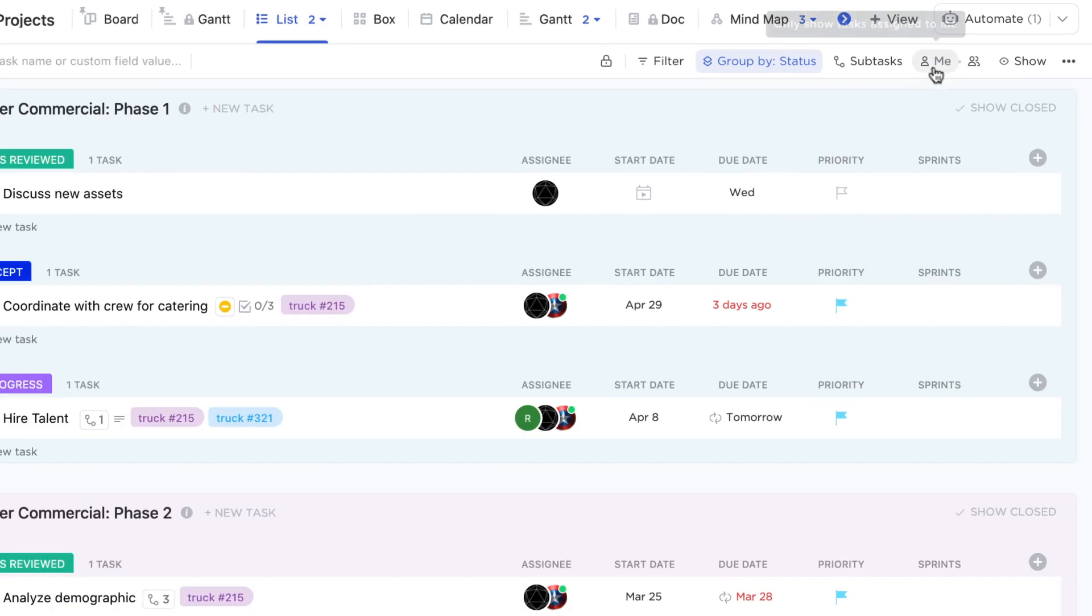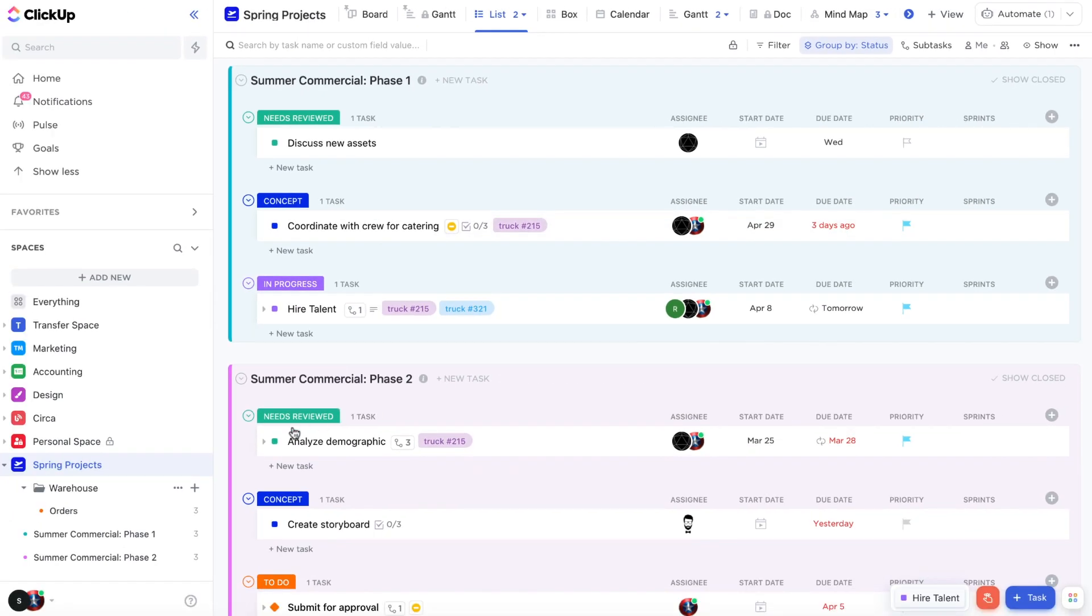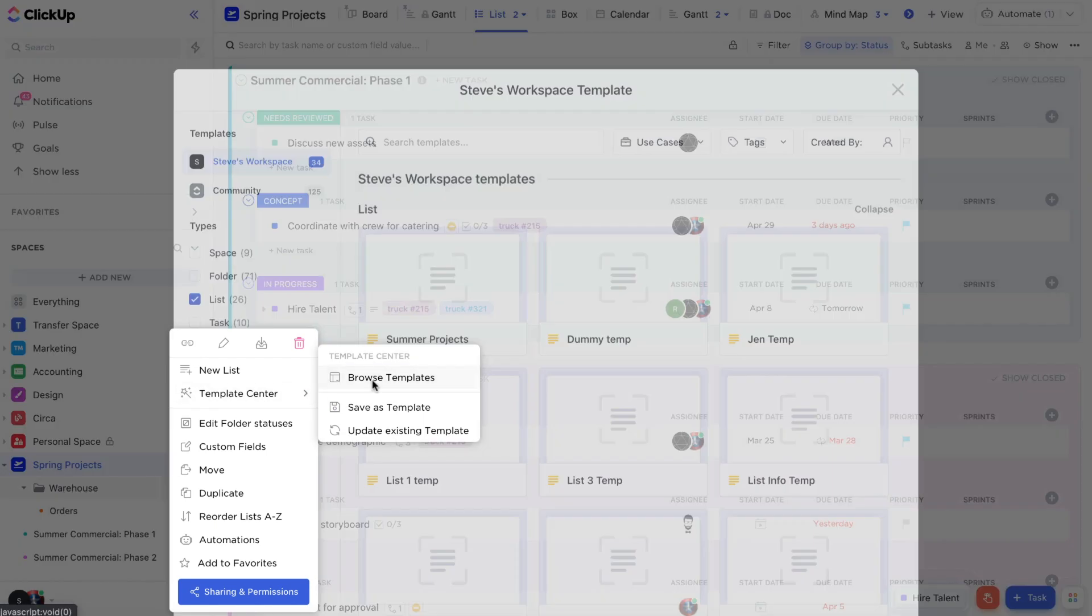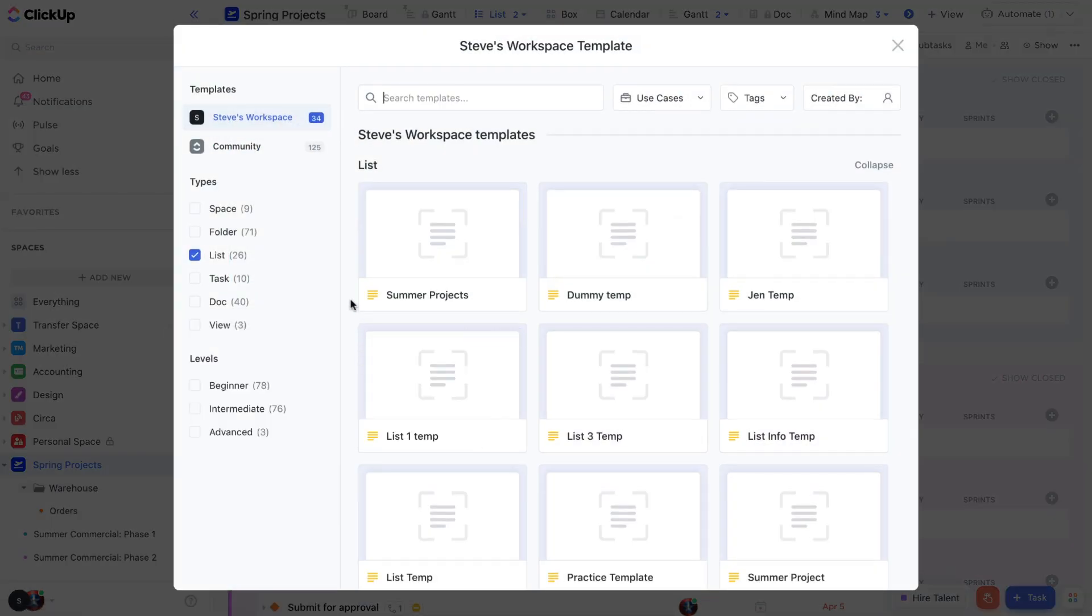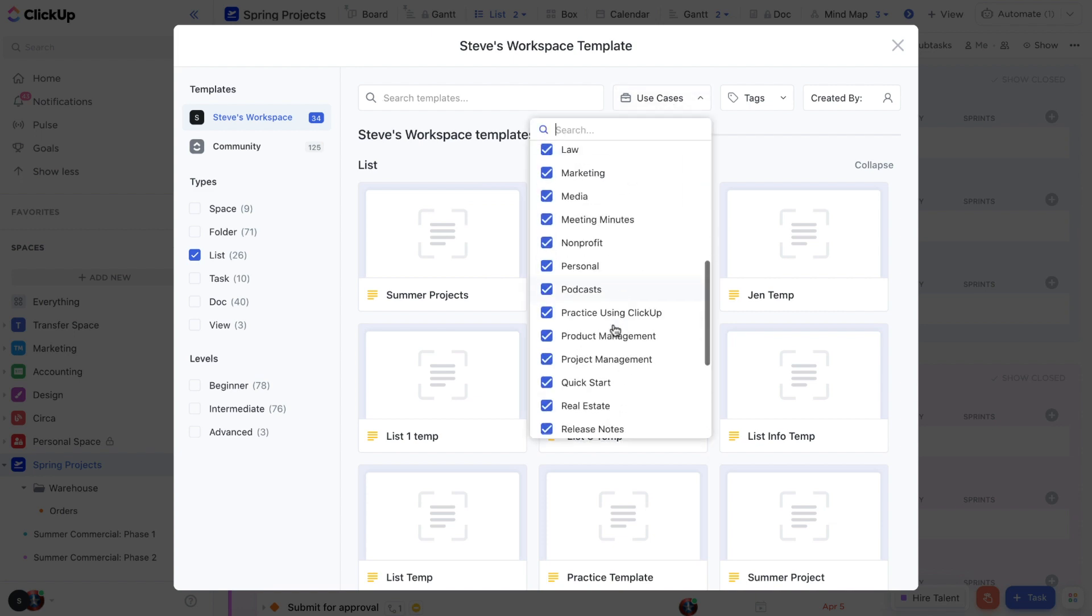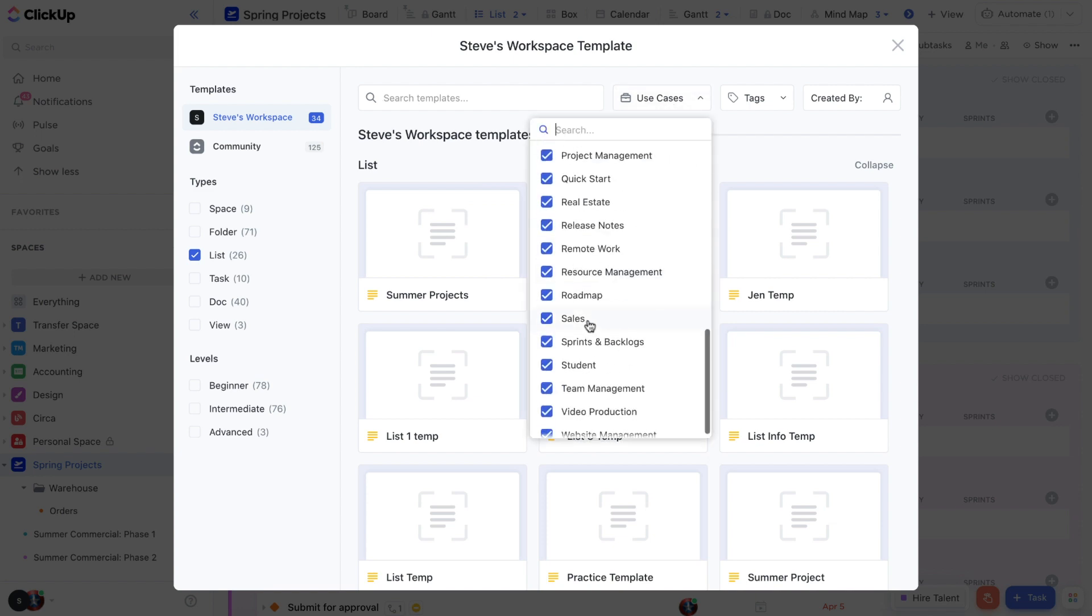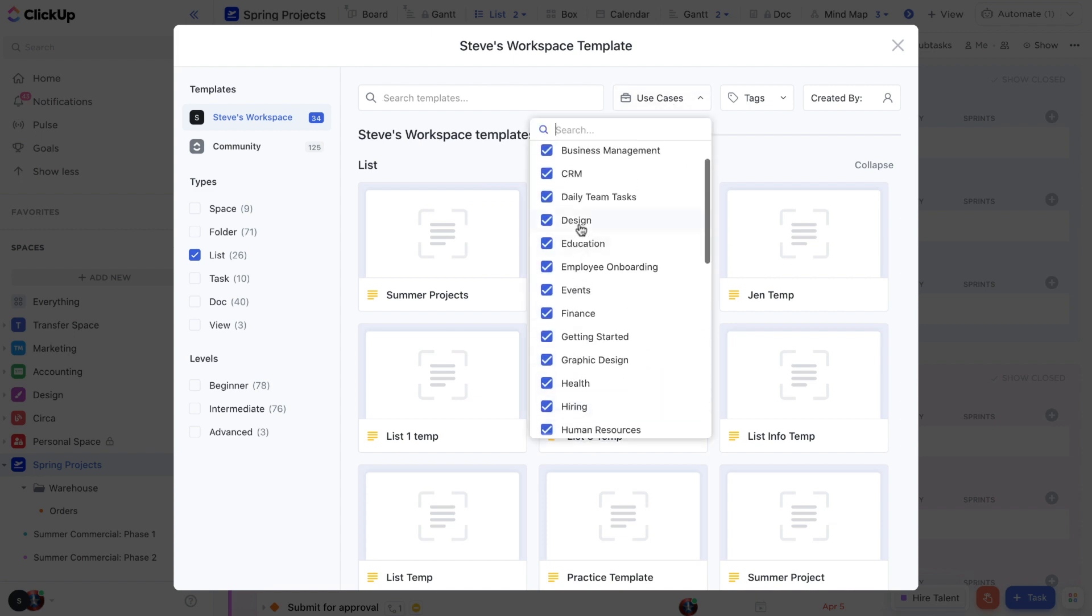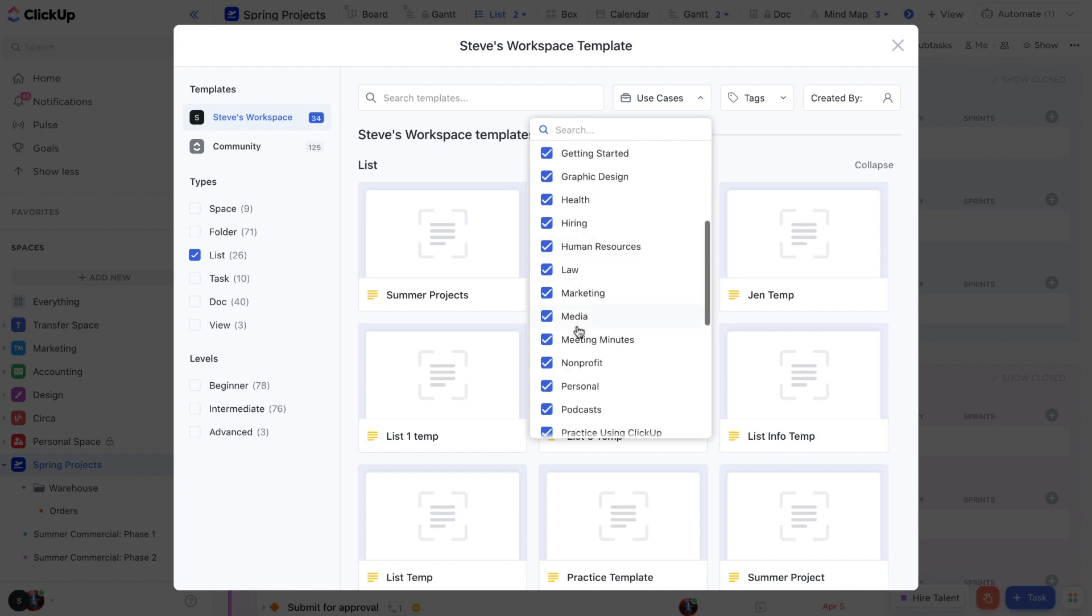Let's walk through how you can start using the template center in your workspace. Click on browse templates. Here you'll find all the templates you've created and saved along with pre-made templates we made for common things like sales, design, marketing, and much more.